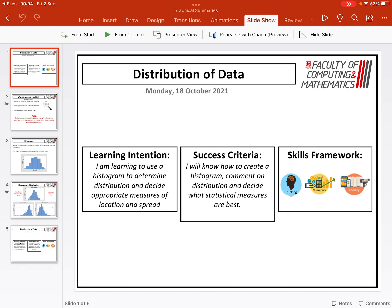In this video, we're going to take a look at how to use a histogram to determine distribution of data and then use that to determine appropriate measures of spread and location.